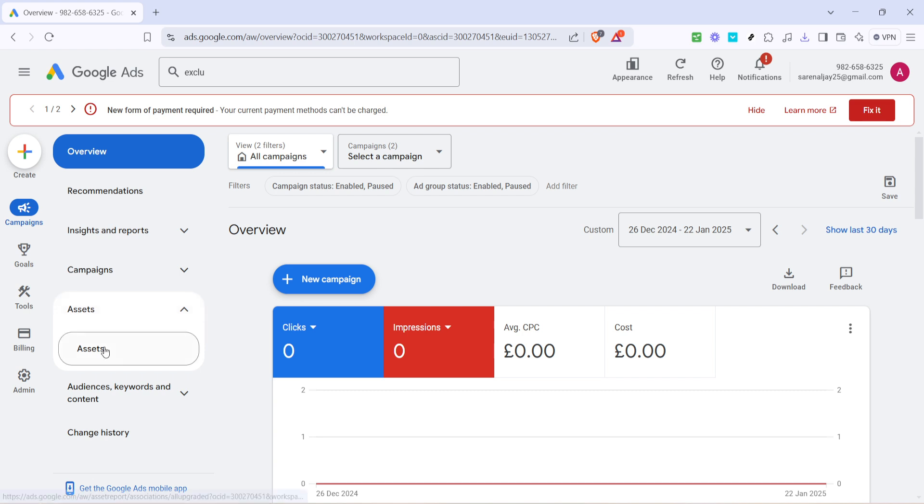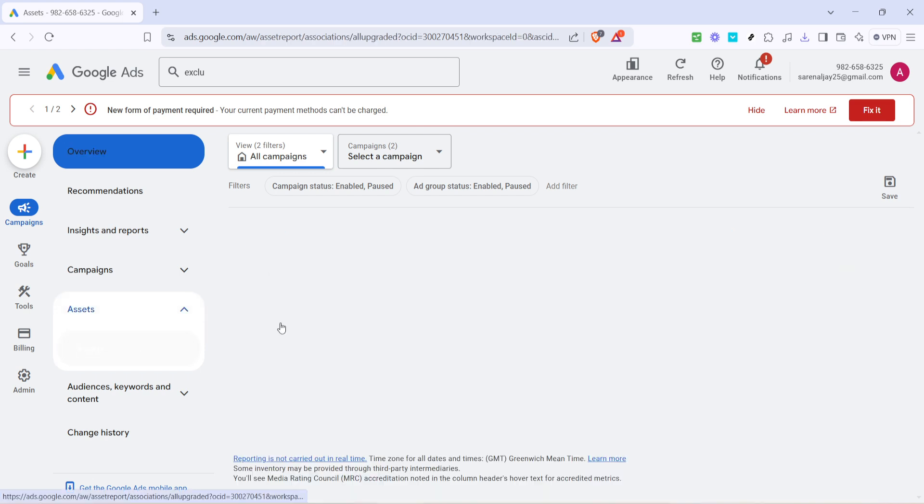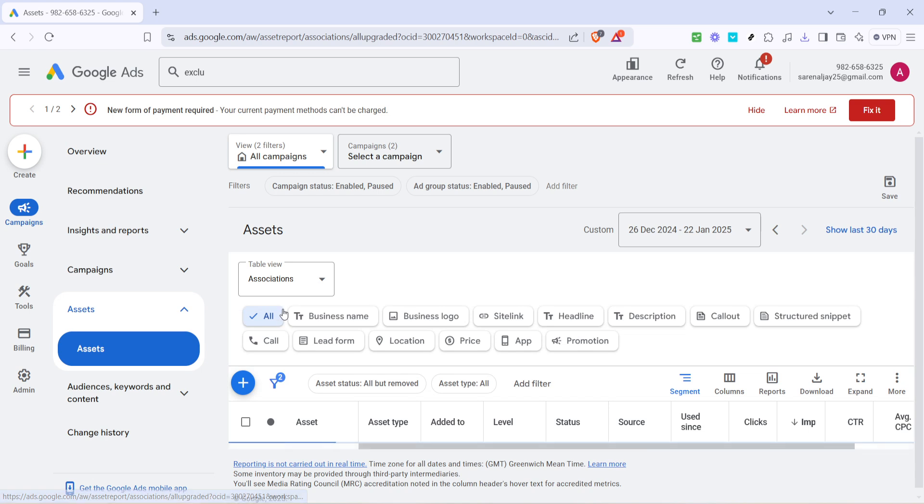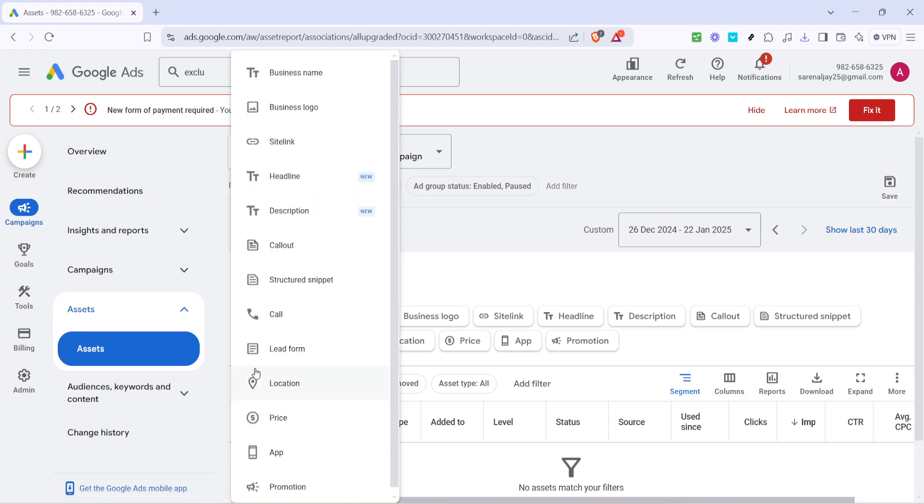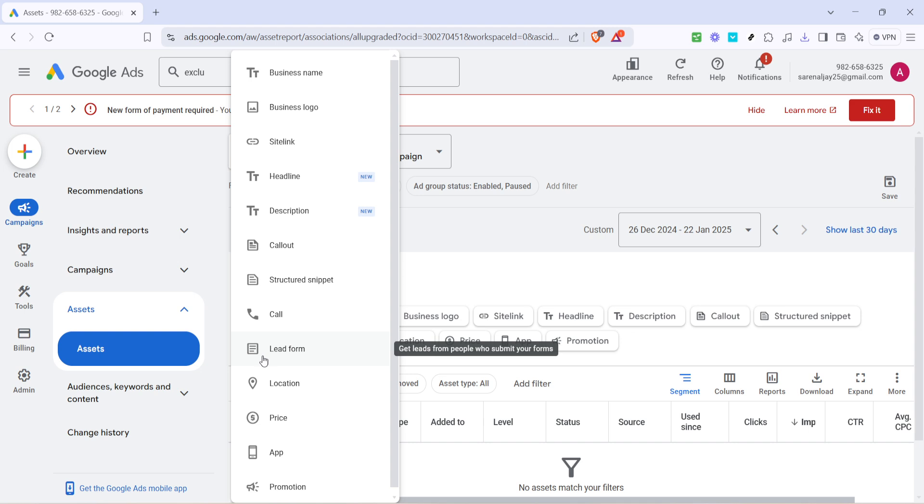Next, you're going to click on the plus icon. You'll find this at the top of the assets section. It's great for adding new assets to enhance your advertising. Clicking the plus icon is your go-to step when you want to introduce a new element to your assets, including the phone number we want to verify today.